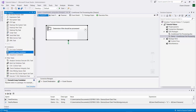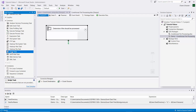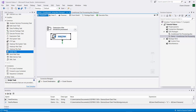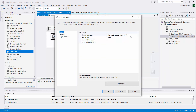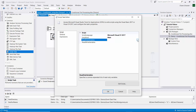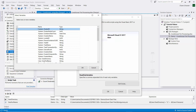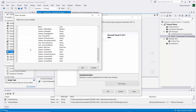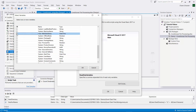Now we drag the script task into the for each loop container. This will look at one file at a time each time through the loop. We double-click to open the script editor and we're going to be using a C# script. Here are our read-only variables: it needs to be able to look at the modified time of the file, so we point it at SourceFullName. It also needs to use the MinDateStamp variable.